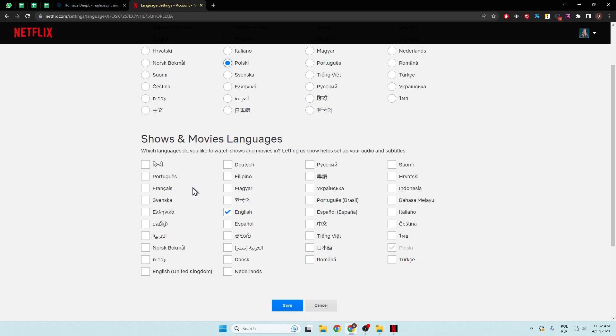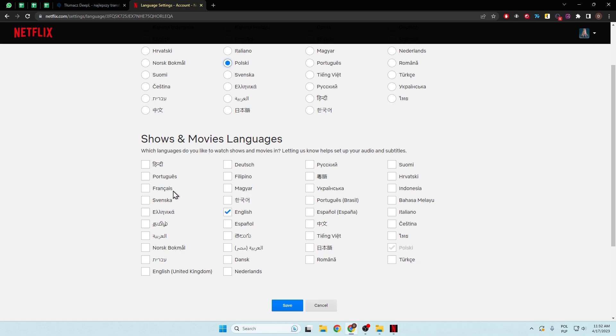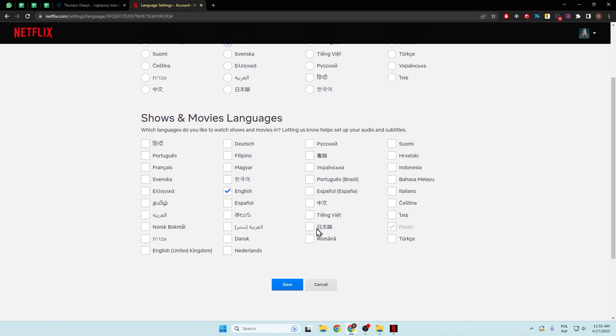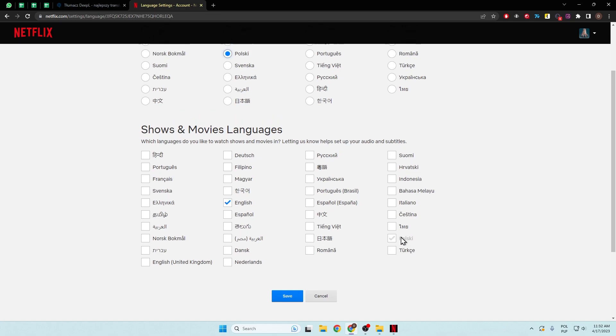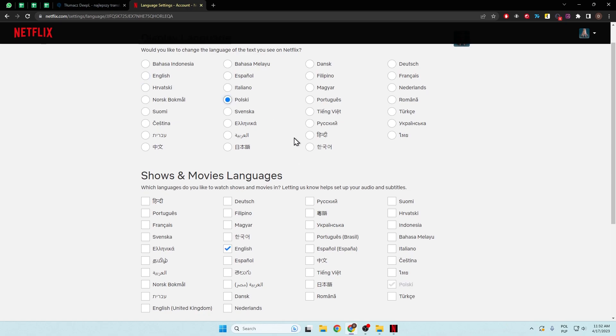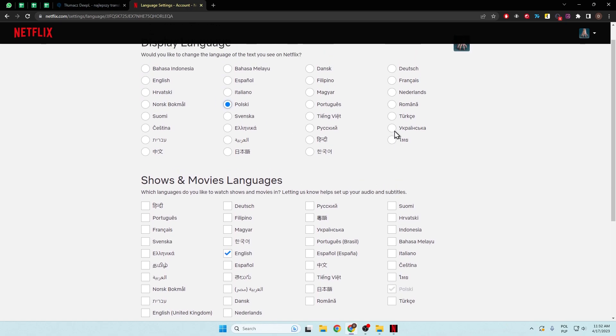For shows and movies, of course. So here we can also select Polish. As you can see, when I switch to English, the Polish is unselected. When I switch to Polish, it will be selected. So probably when I pick Turkish, it will also be automatically selected.